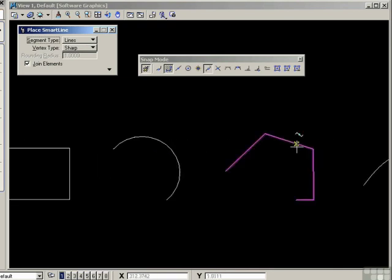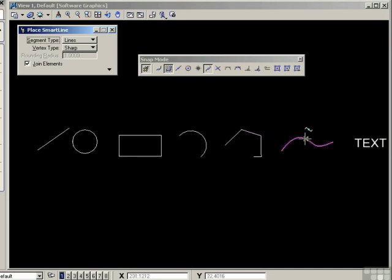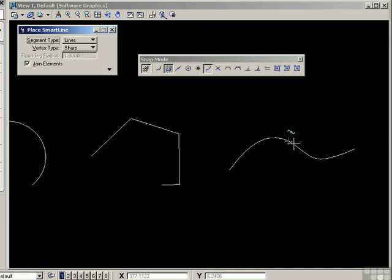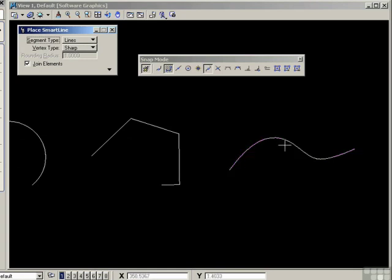On the line string, it will be the center of the total length of the line string. What you're seeing here is not the center of that segment, it's the total length of the line string. On a curve, again, it's the center of the total length of the curve.